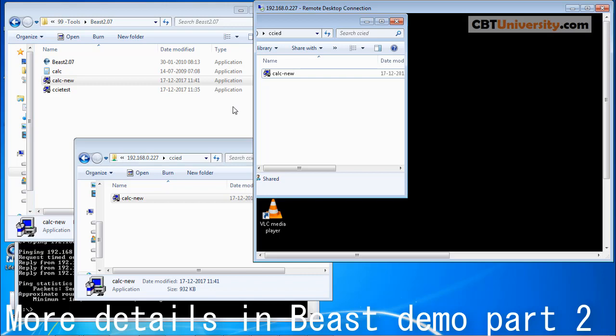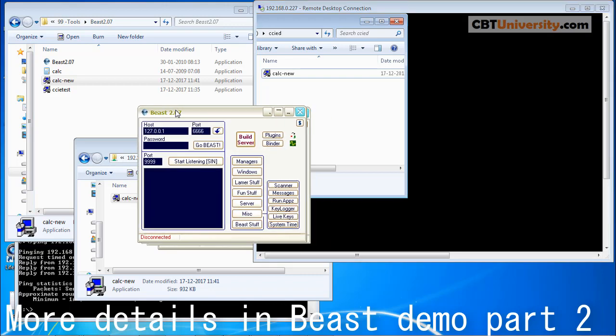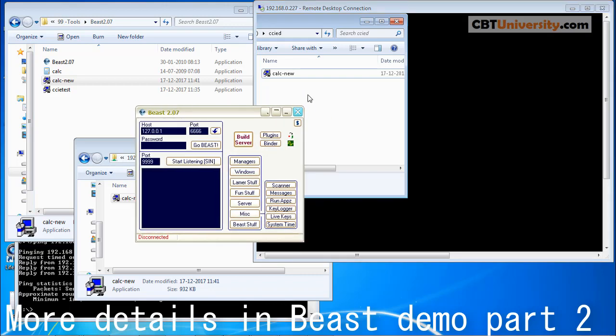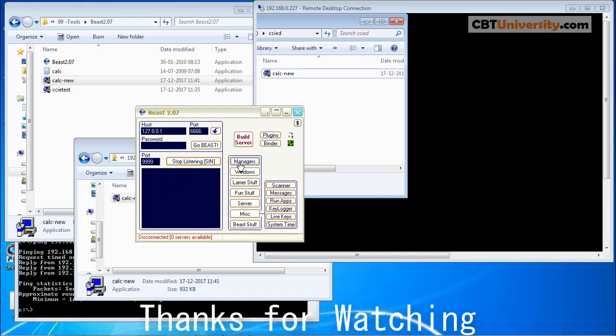Now this is the Beast server. You click on Start Listening. And whenever this application on the remote PC is executed, then you will see the remote PC IP address here. As we have set the notification to be sent to this PC, you can select all these options. You can remotely manage the 227, that remote PC. This is all about Beast.